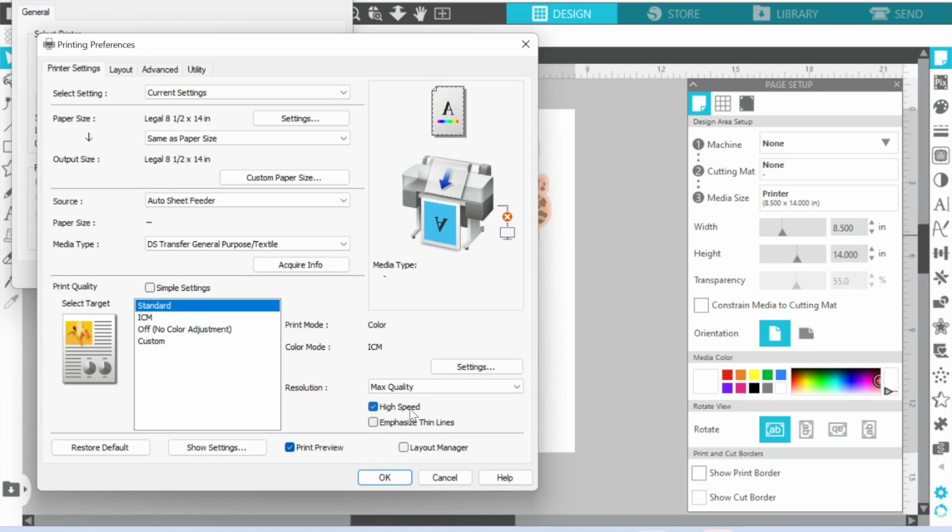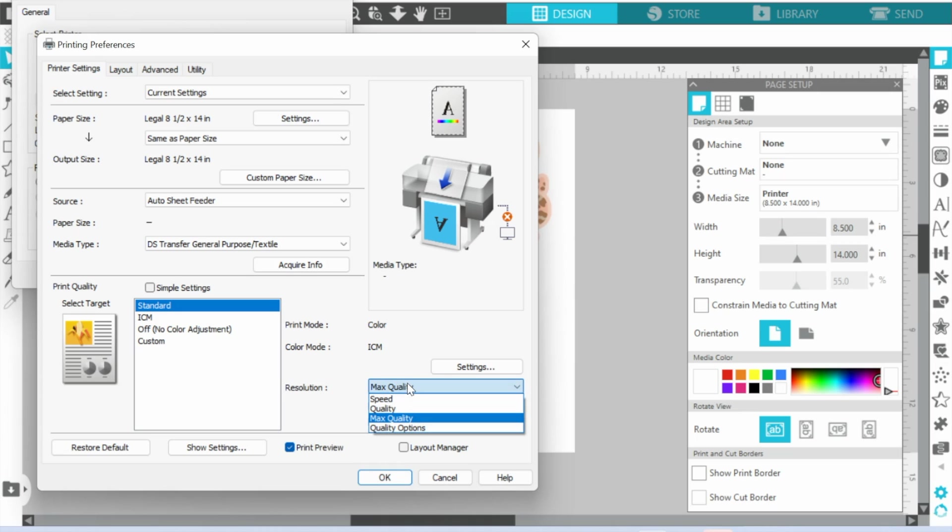And High Speed, you will not get Max Quality. Max Quality is literally without High Speed. Let it go. You're emphasizing either speed or quality.